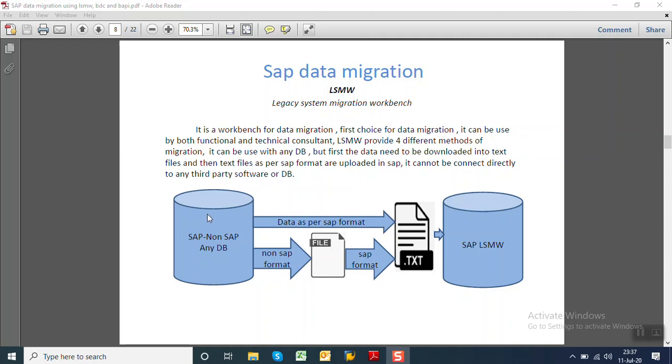The text file is as per SAP format. It is directly uploaded into the LSMW. Or if the download file from the source system is not as per SAP format, then first we have to convert that file into SAP-readable format and then we can upload it into the LSMW.